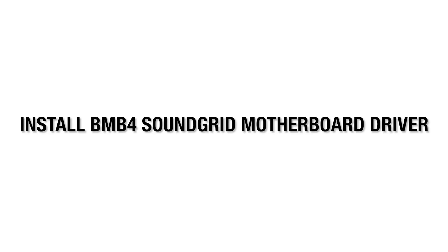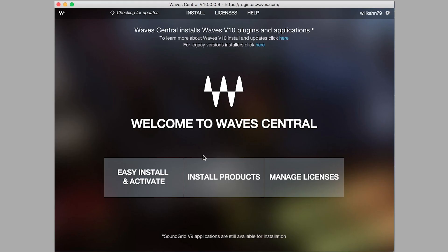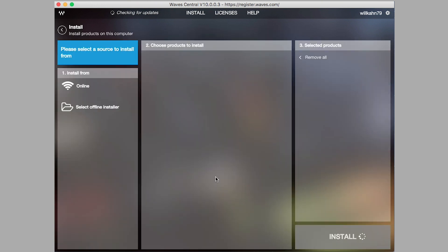Install the BMB4 Soundgrid Motherboard driver. Inside Wave Central, select Install Products, then select Online.